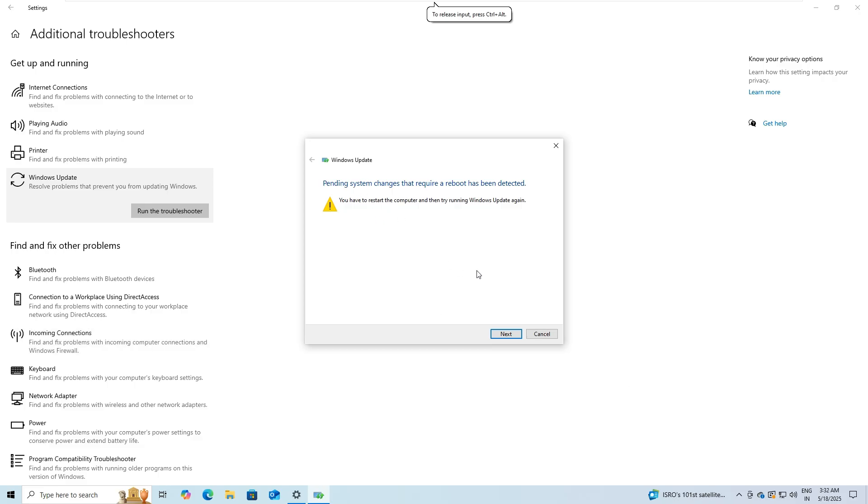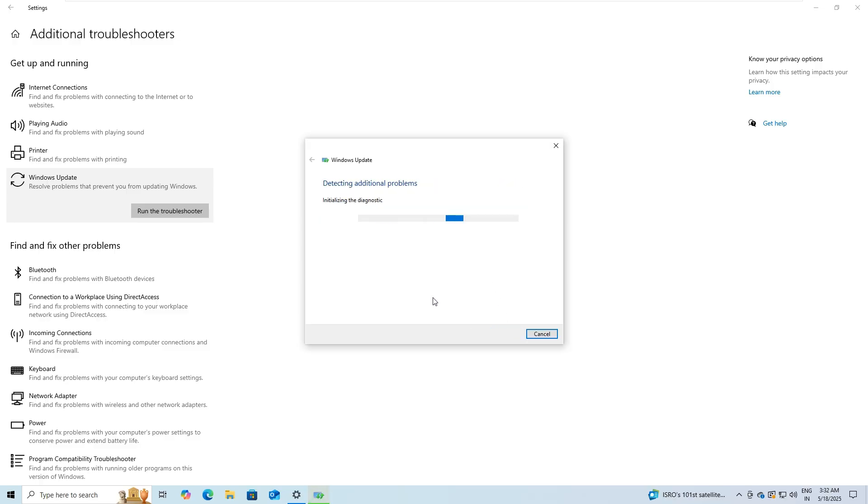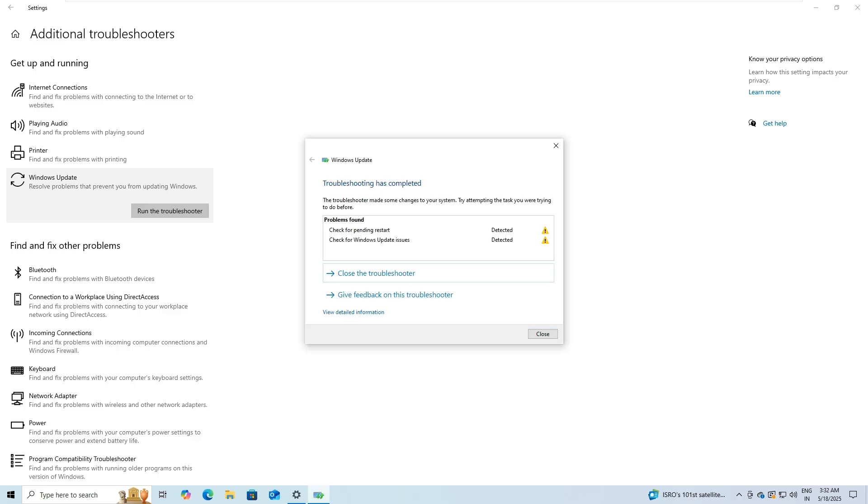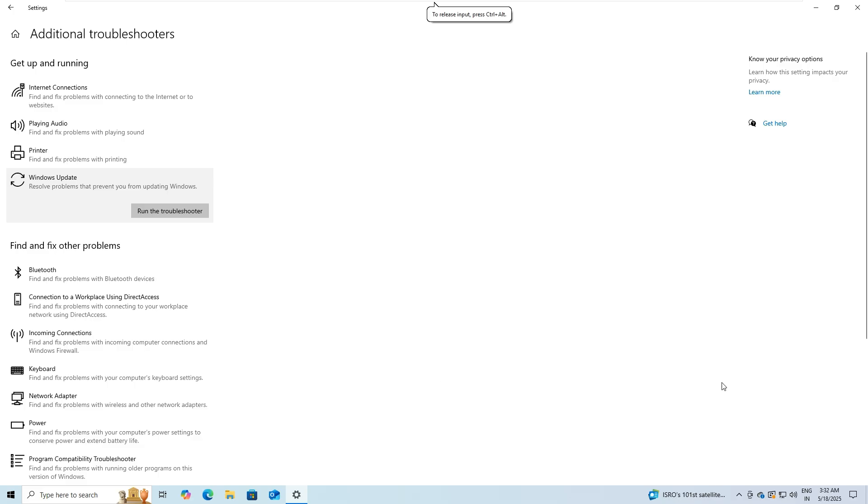It may check for things like stuck update queues, missing registry keys, or disabled update services. If it finds any issues, it will attempt to fix them or guide you through the necessary steps. After the troubleshooter finishes, restart your PC and try installing the update again.